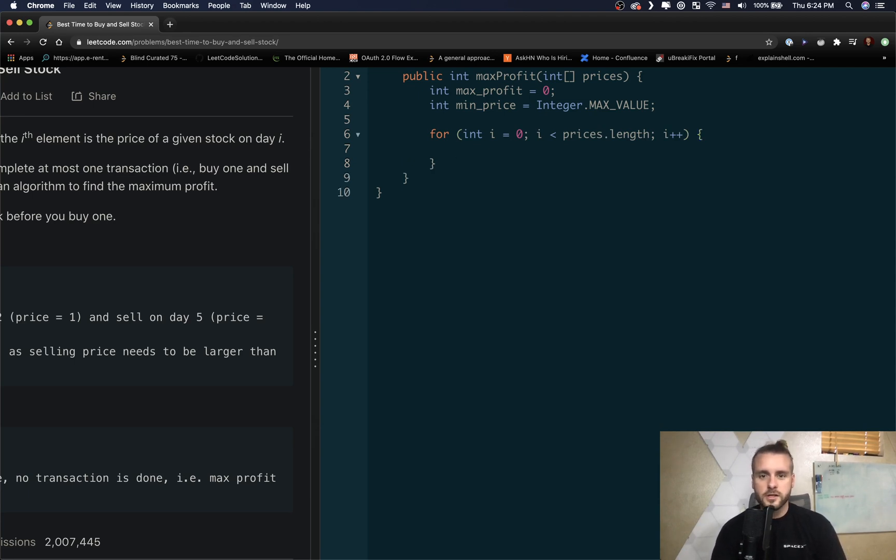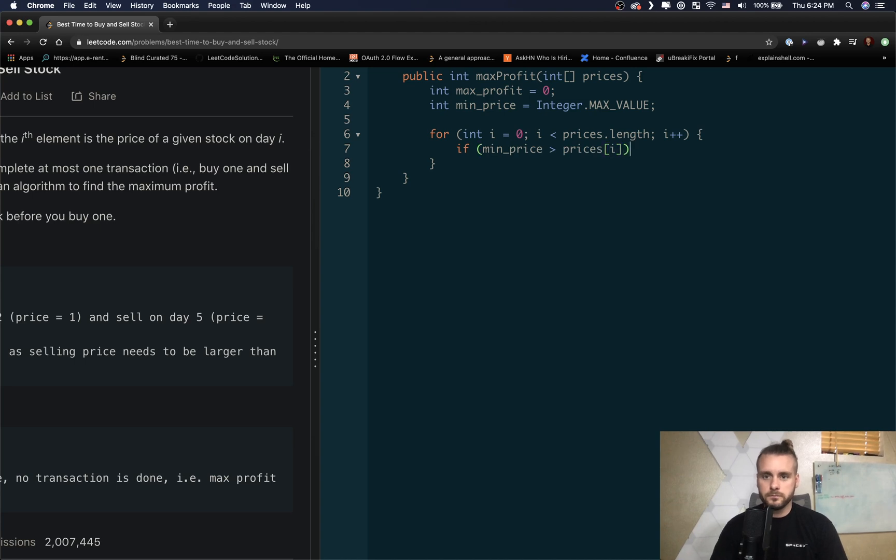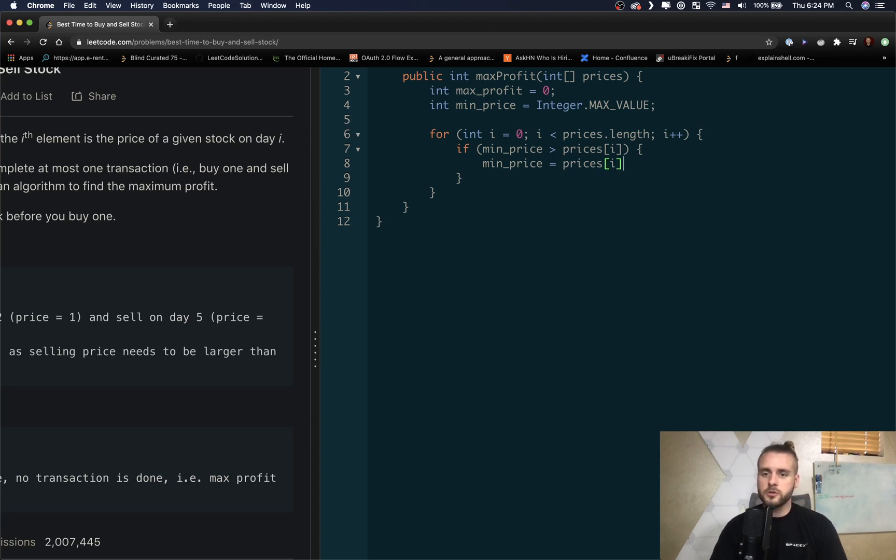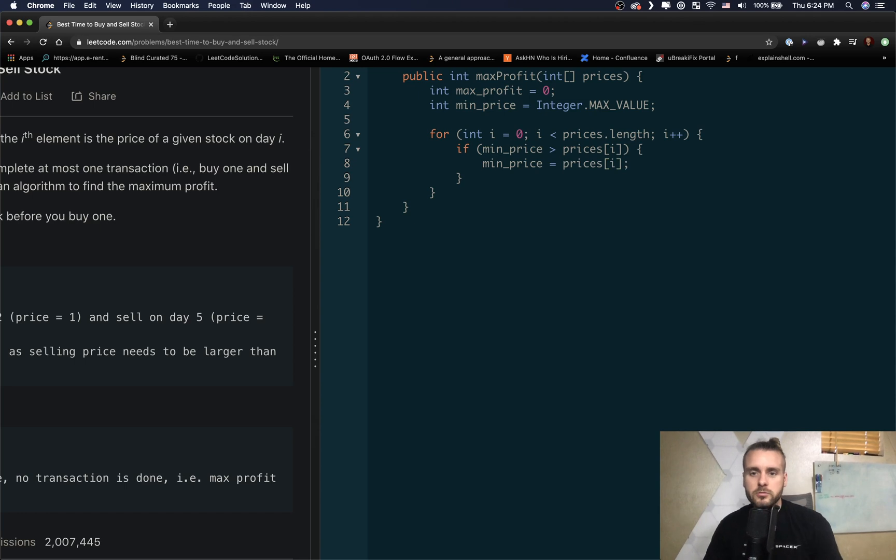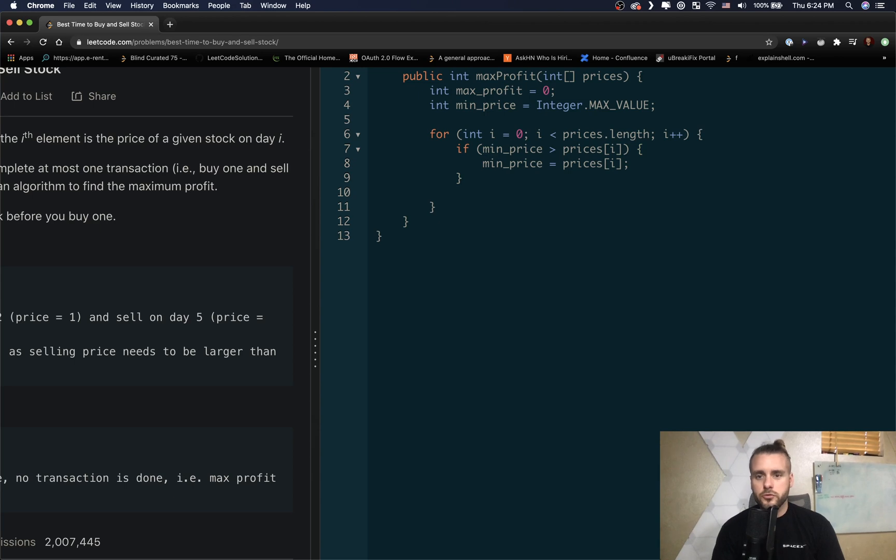So if min_price is greater than prices[i], then we want to update min_price. So that means prices[i] is less than min_price, so we want to update that as the minimum price that we could possibly buy a stock at. And then we want to do...